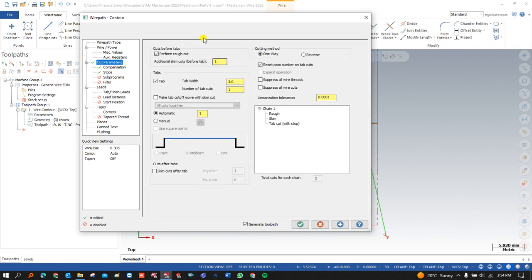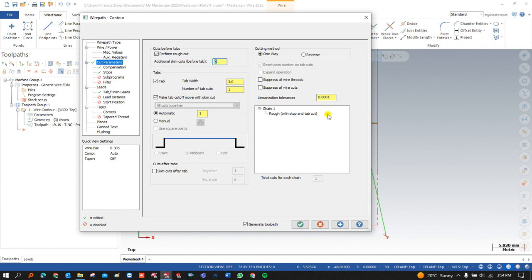To summarize the cut parameters: a rough pass is the basic first pass. After the rough pass, if you want an additional finish pass, you use the scheme cuts option. Within the finish pass, if you want to add a tab pass, click and add it. If you want both a tab pass and finish pass at the same time, turn that option on. If you don't want a finish pass right away, you can complete roughing and tab first, then add the finish pass afterward. Cutting method can be set to one way or reverse. These are all the details about the Mastercam Wire Cut toolpath cut parameters and stop conditions.